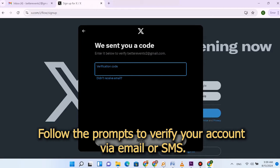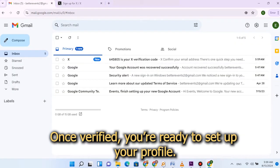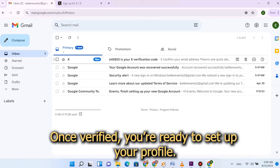Follow the prompts to verify your account via email or SMS. Once verified, you're ready to set up your profile.